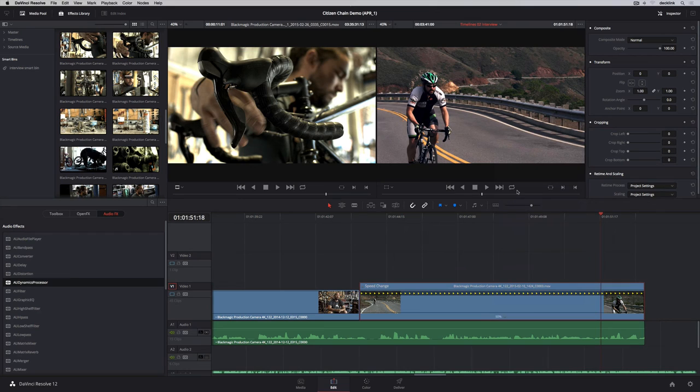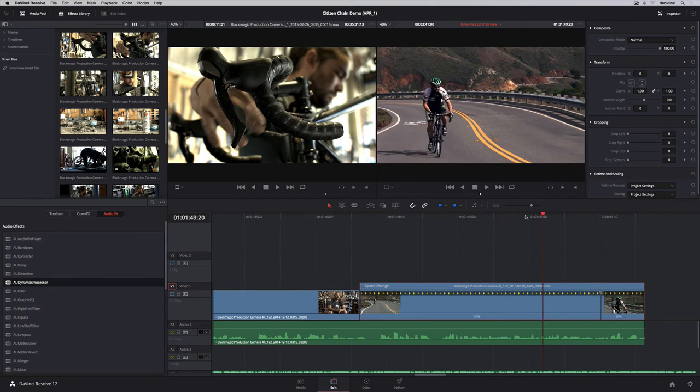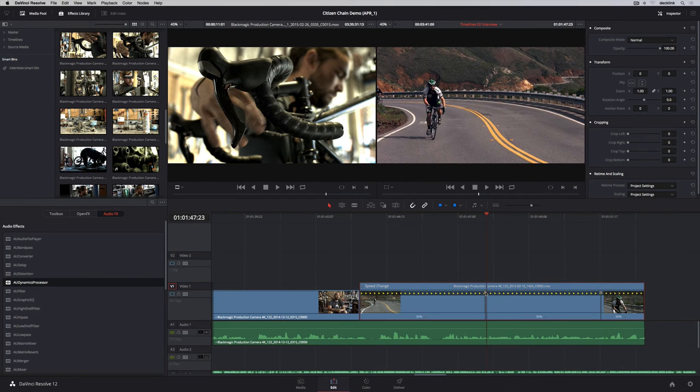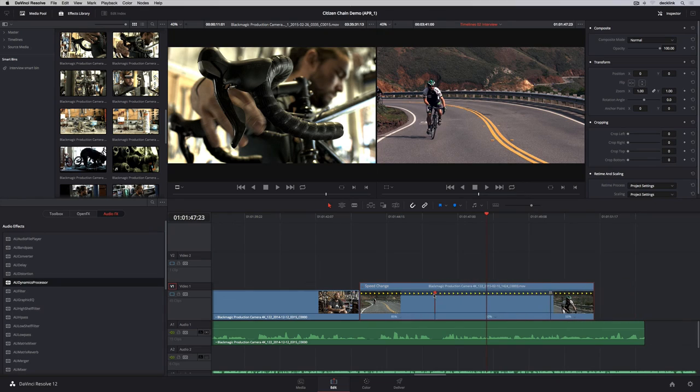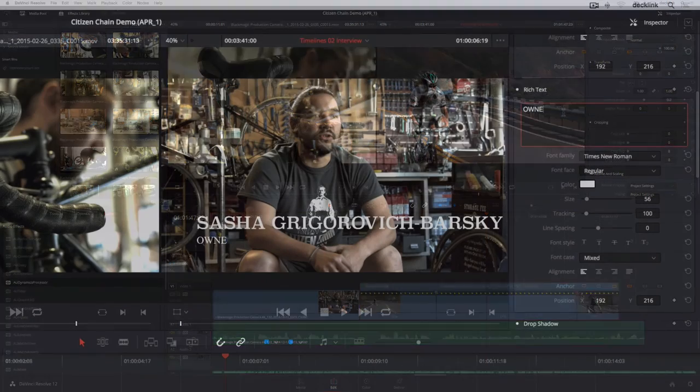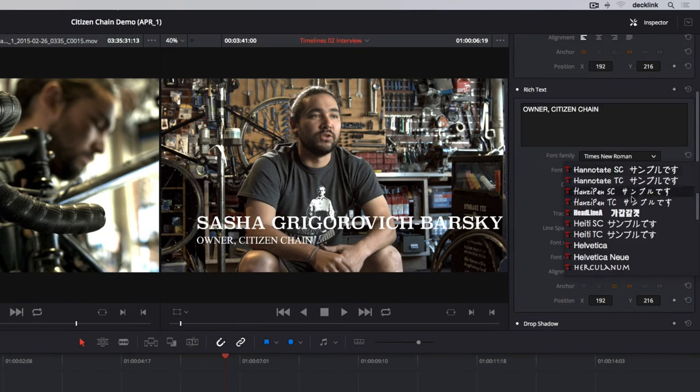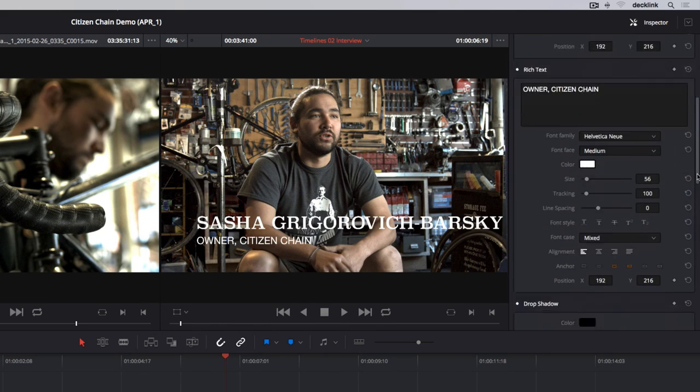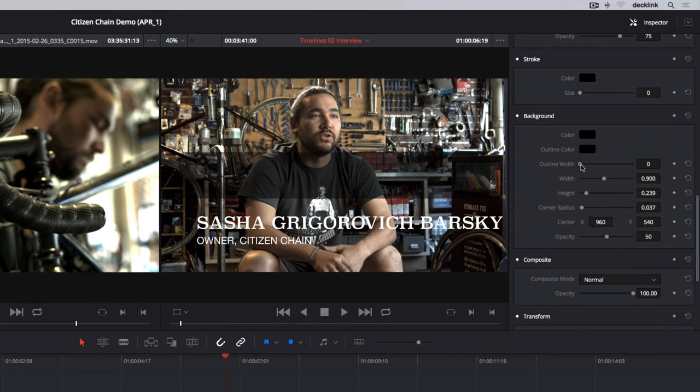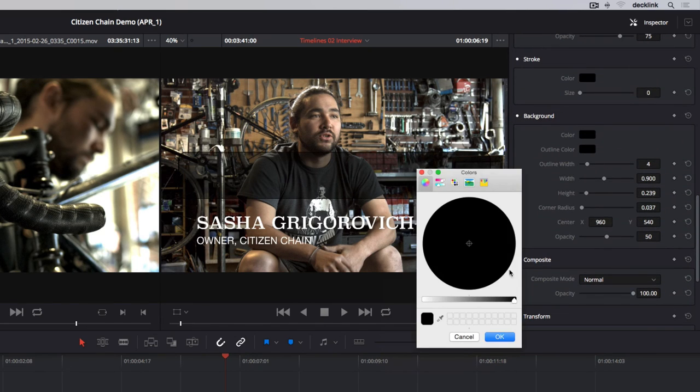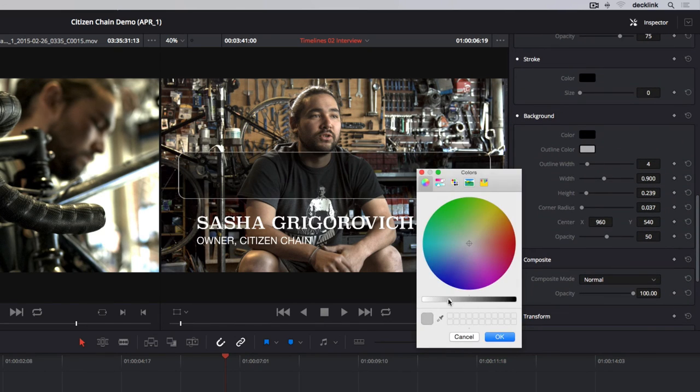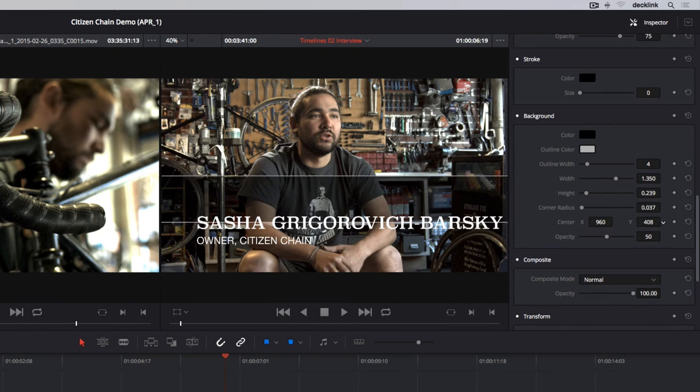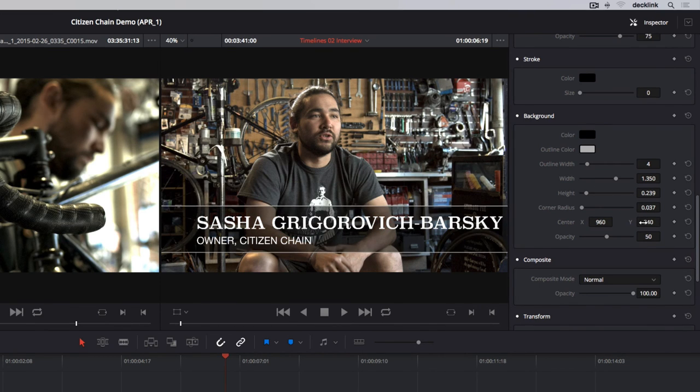Or you can use the retime controls, which provide a pop-up, where you can add speed points to create different types of speed ramps. The toolbox also has text generators with rich text styling controls, the ability to create a background or drop shadow, and transform and compositing controls, so you can create great-looking titles and lower thirds quickly and easily.